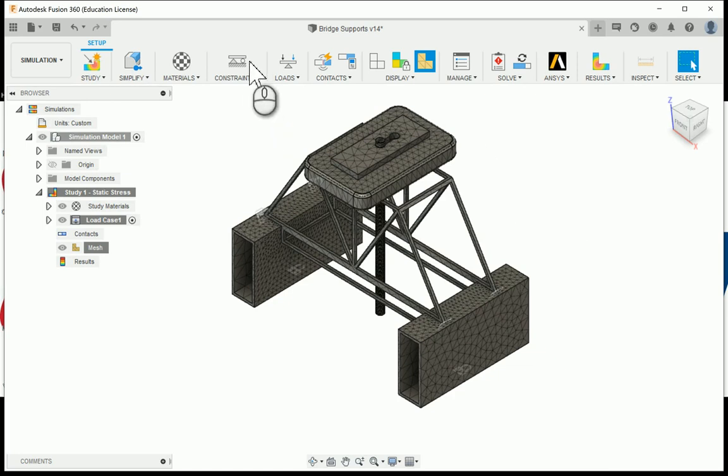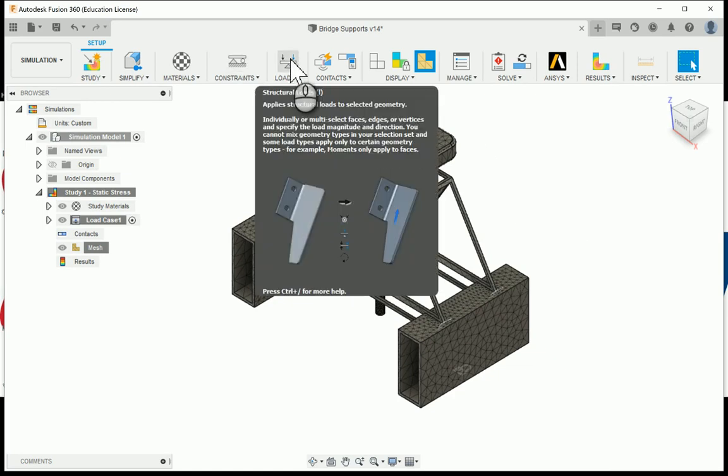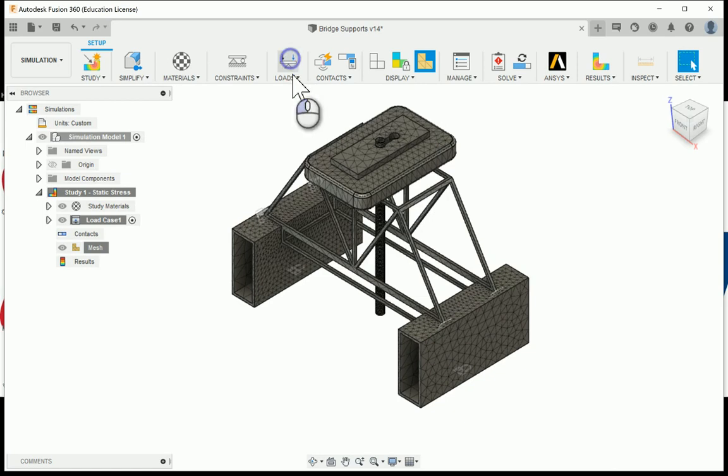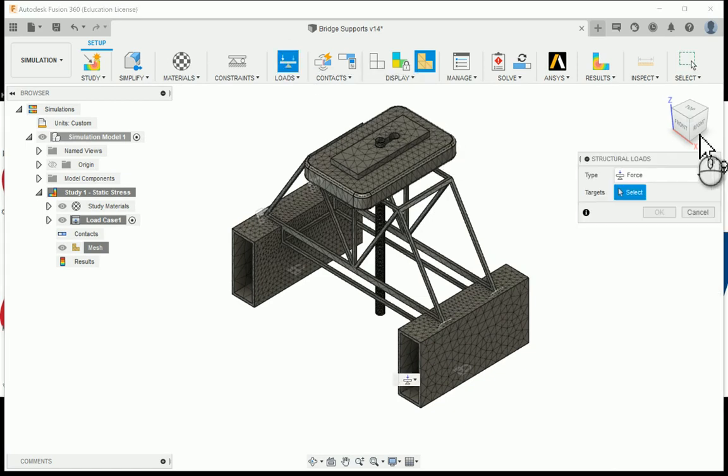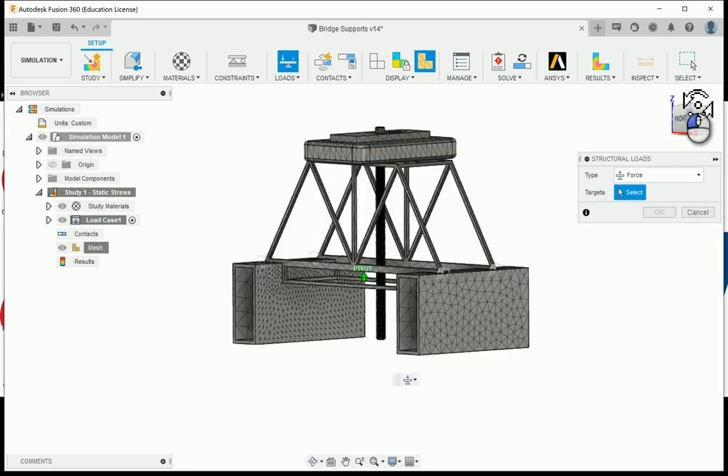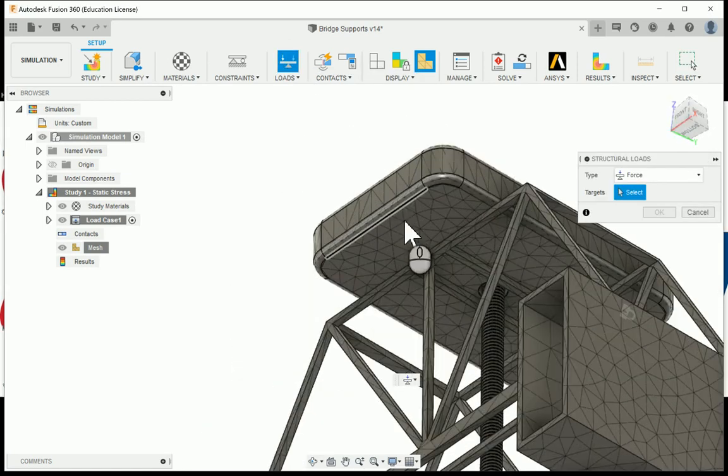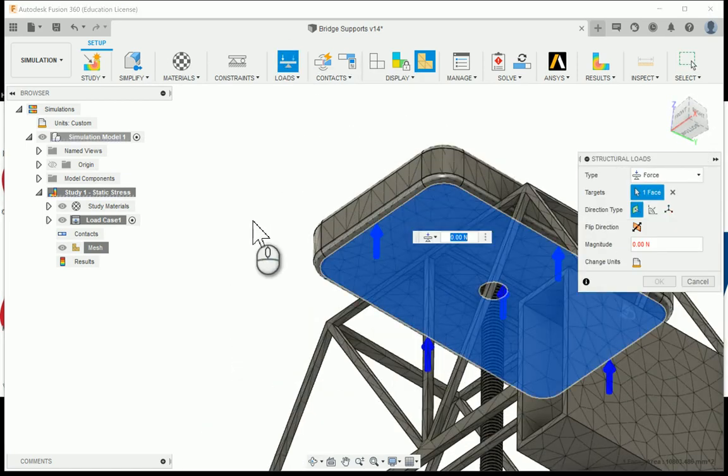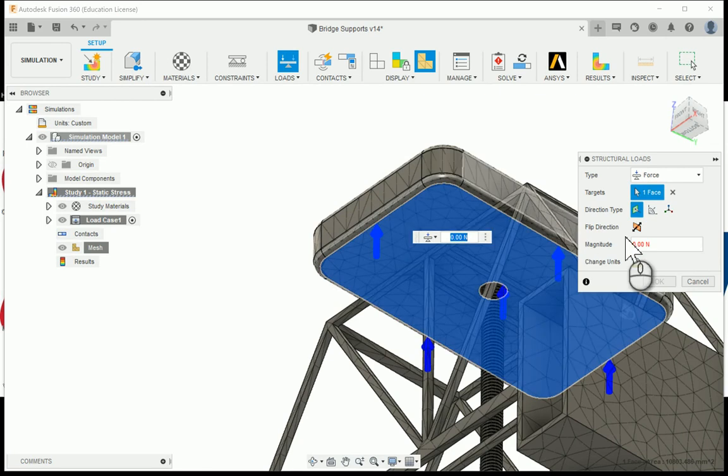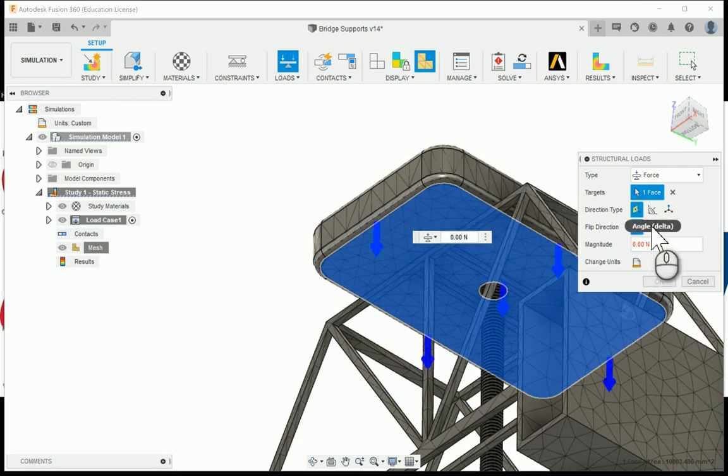Last thing here we'll be looking at under loads, structural loads. I'll select it. I'm going to rotate down to the bottom. I'm going to choose the bottom face of our wood plank. I'm going to flip the direction so it's going to go down.